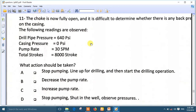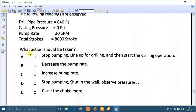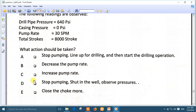Question eleven: the choke is now fully open and it is difficult to determine whether there is any back pressure on the casing. The readings are: drill pipe pressure 640, casing pressure 0, pump rate 30, total strokes 8000. The casing pressure is zero, so stop the pump, shut in the well, and observe the pressure.